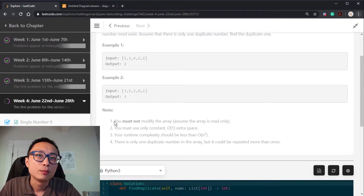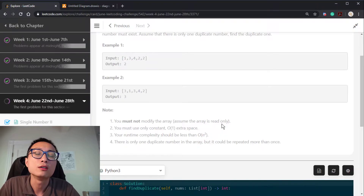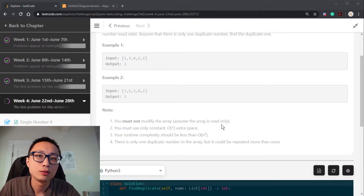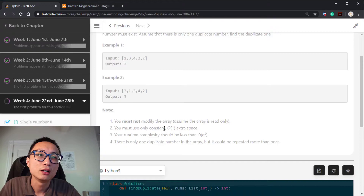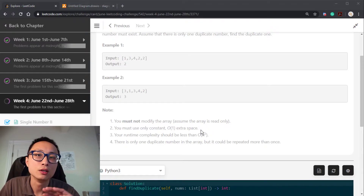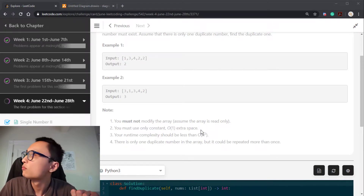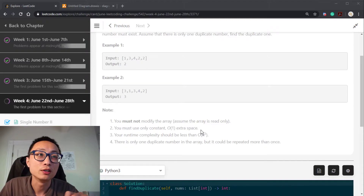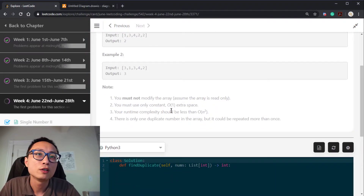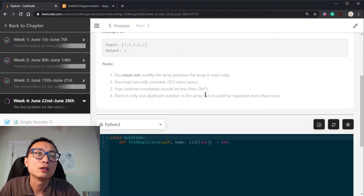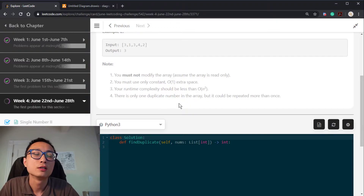The constraints say the array is read-only, which rules out in-place sort. And the constant space requirement kills the hash map solution. We still have a complexity requirement of less than O(n²), so we're looking for at least an n log n kind of solution.